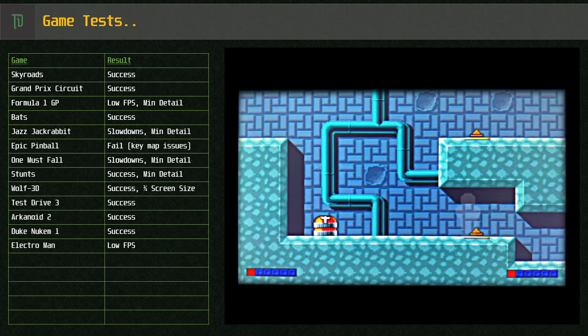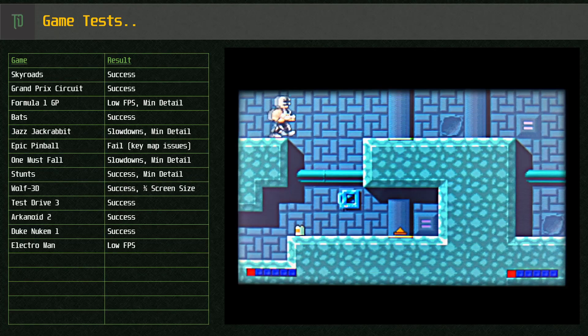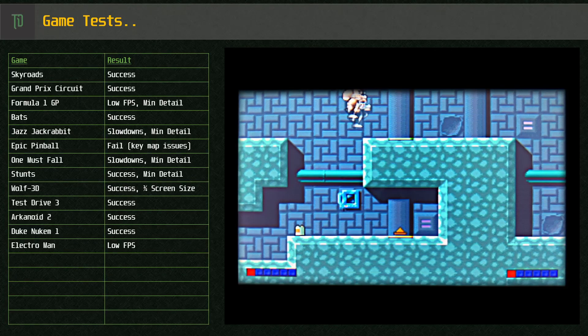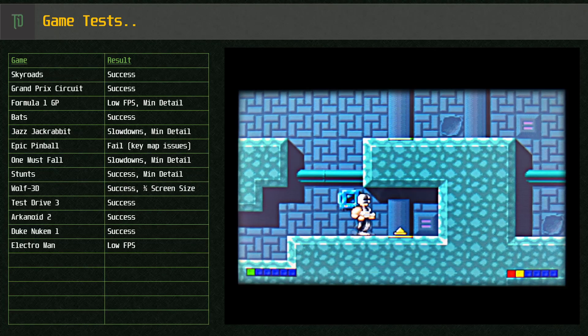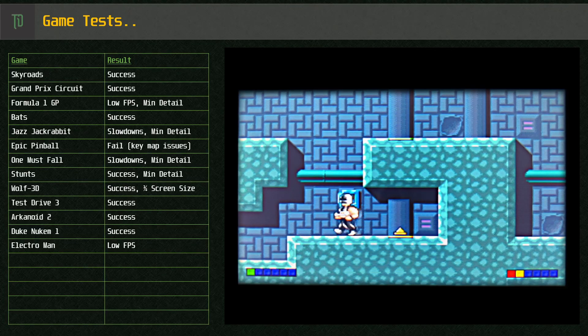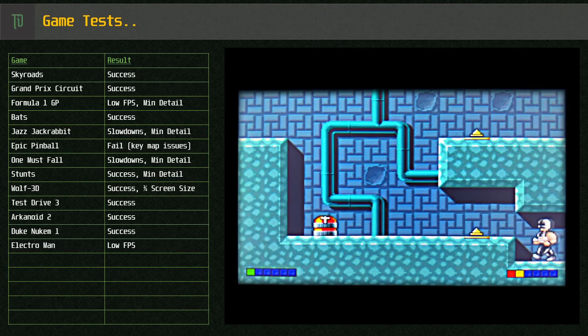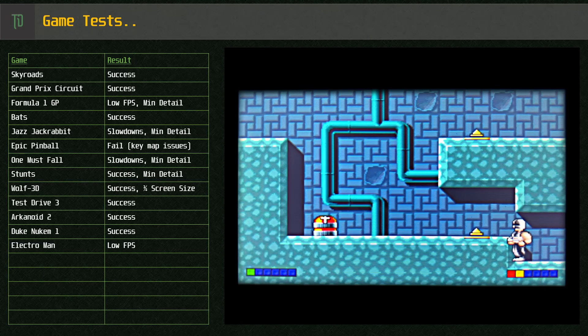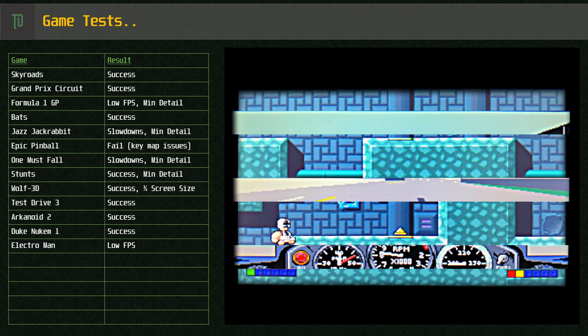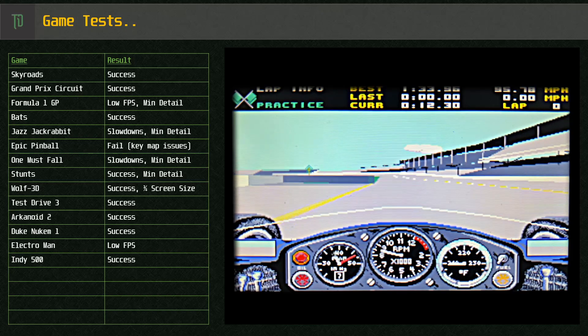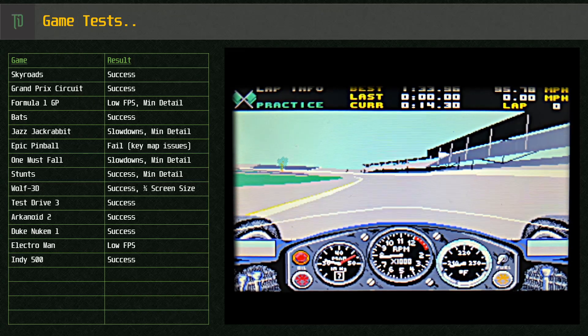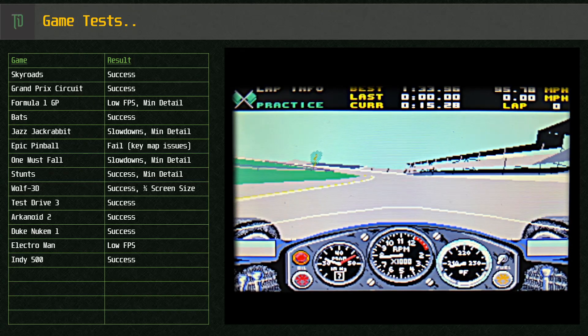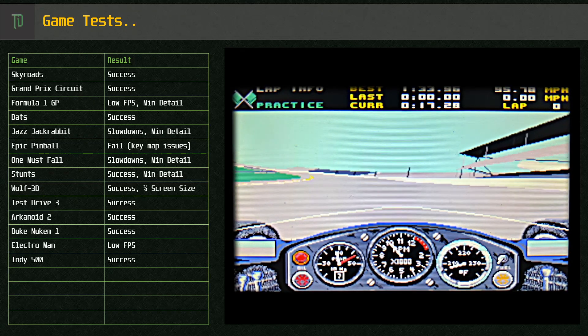Electro Man, this one did struggle a little, was a bit sluggish to operate. Indy 500, an XT class game with no problems here.